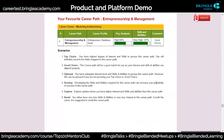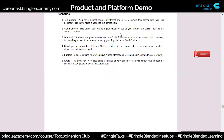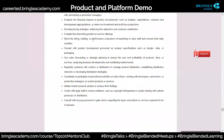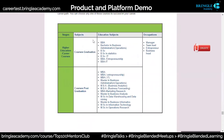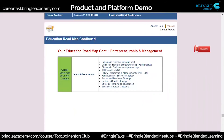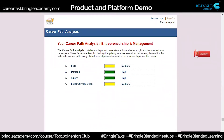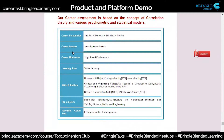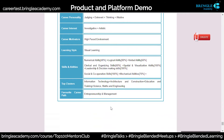This is the best choice as per the assessment. They tell me a good choice will be a good match where my interests, skills and abilities are aligned properly. Then work nature — what I should be doing, what kind of work nature is involved, and the education roadmap I should have. It also includes a market analysis — fees, demand, salaries, and my current level of preparation. Finally, it gives a one-pager summary covering career personality, career interest, career motivators, learning style, skills and abilities, top clusters, and favorite career path.